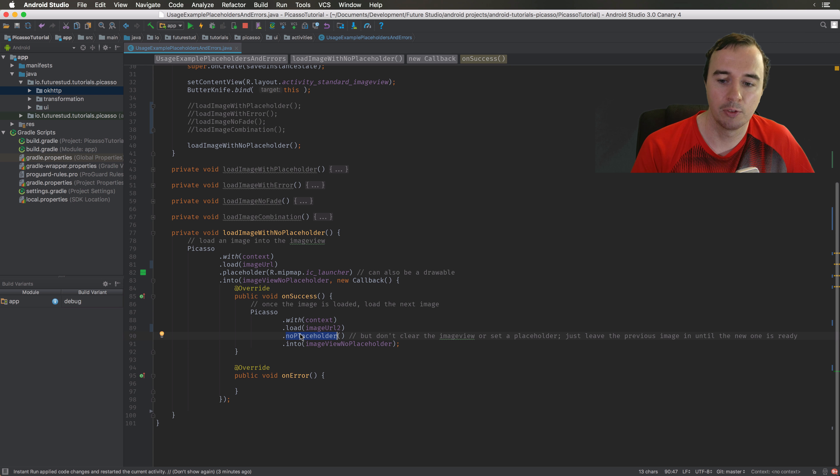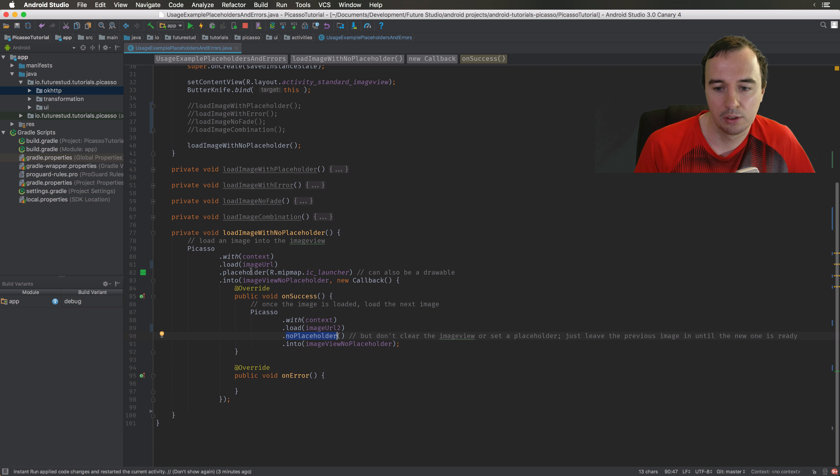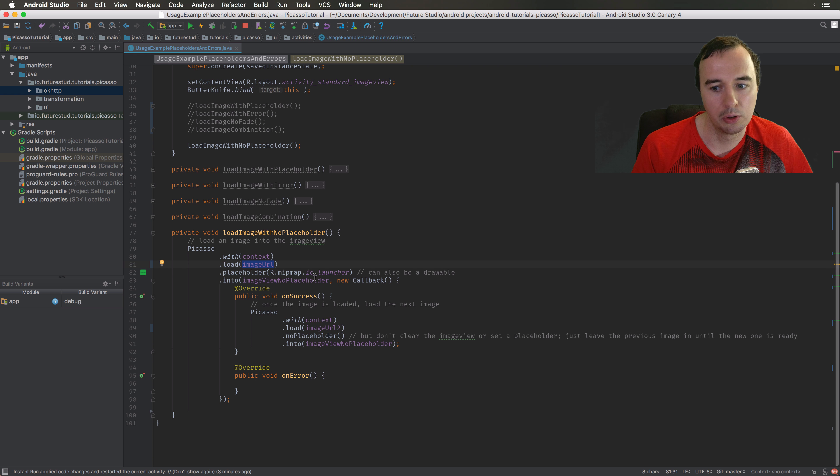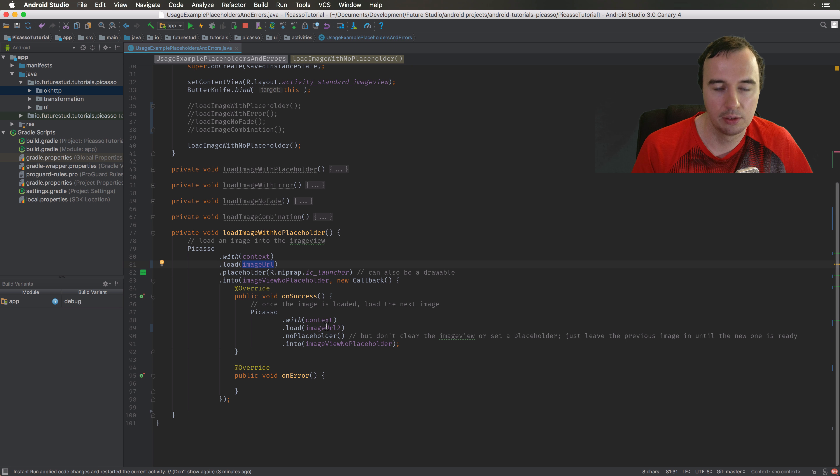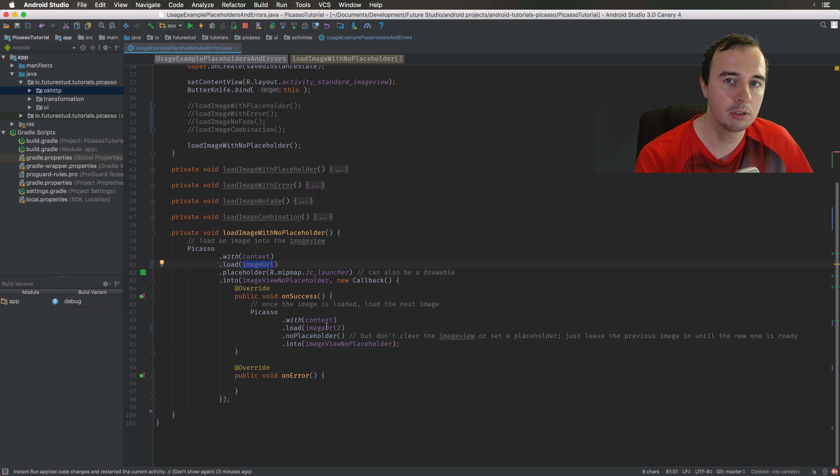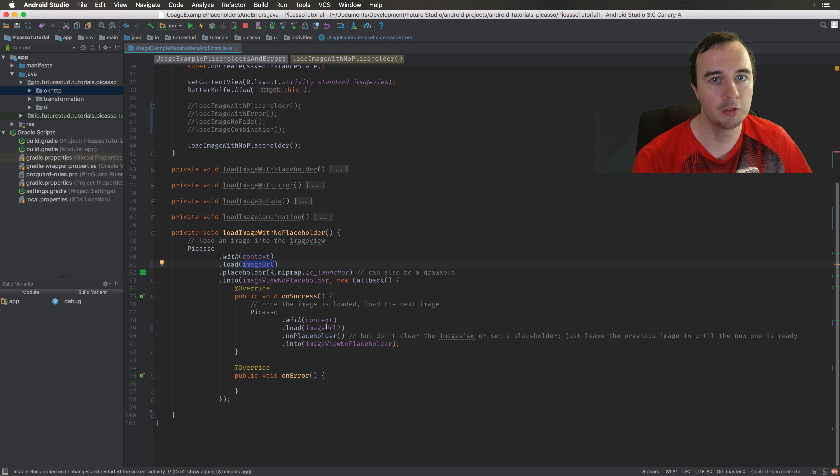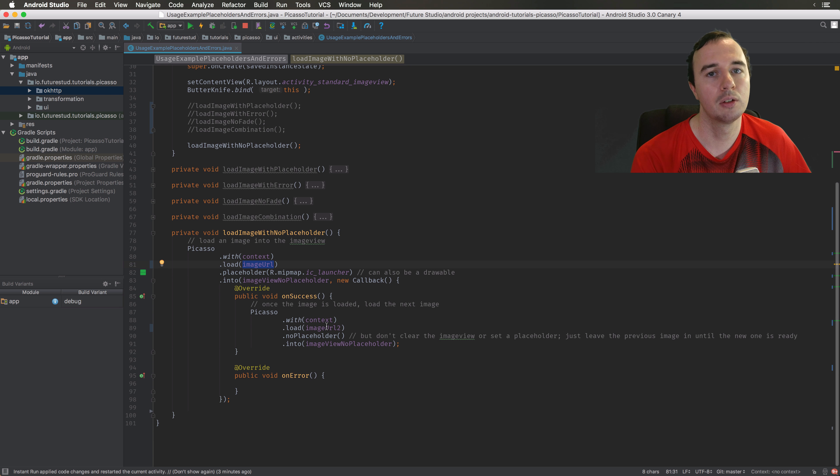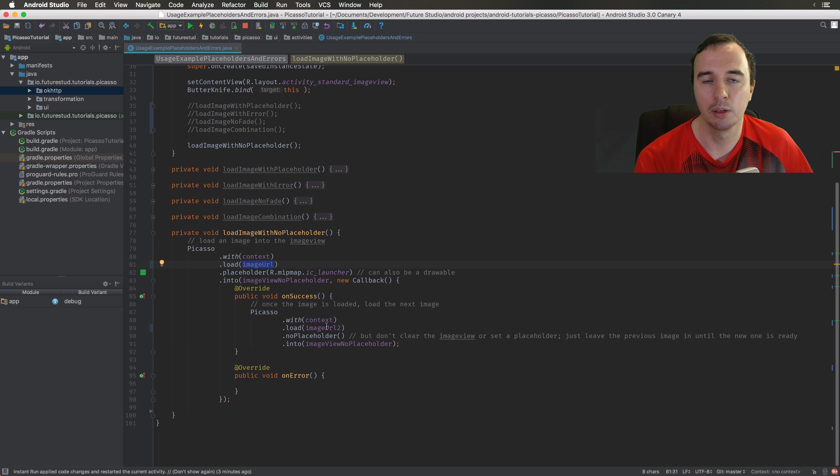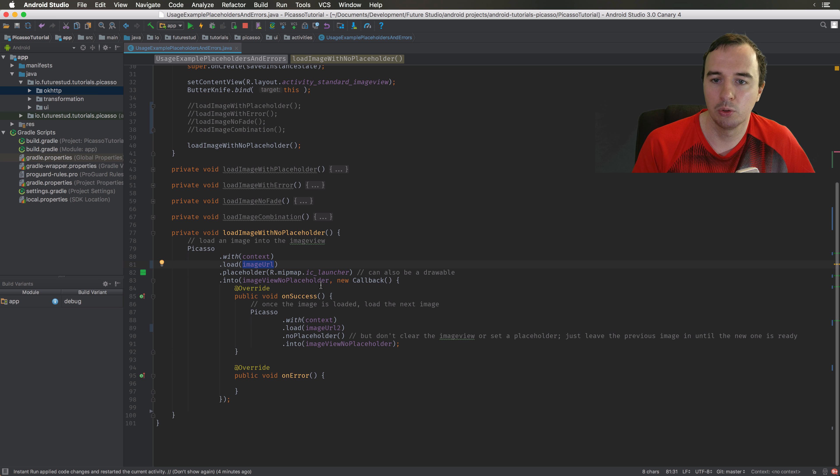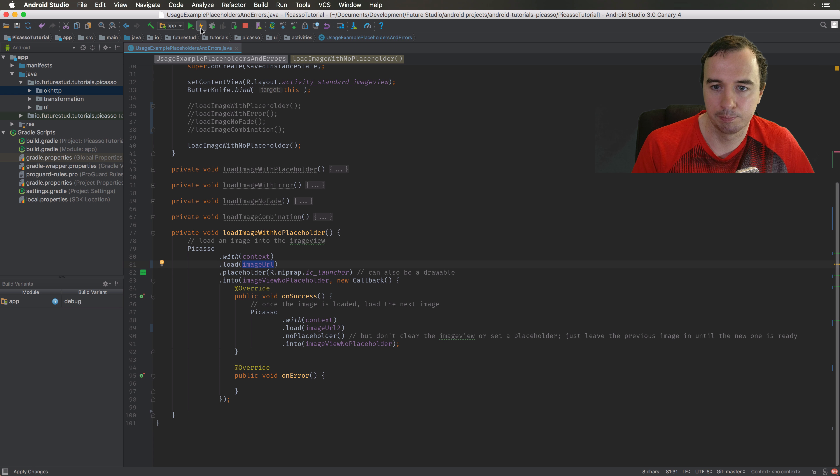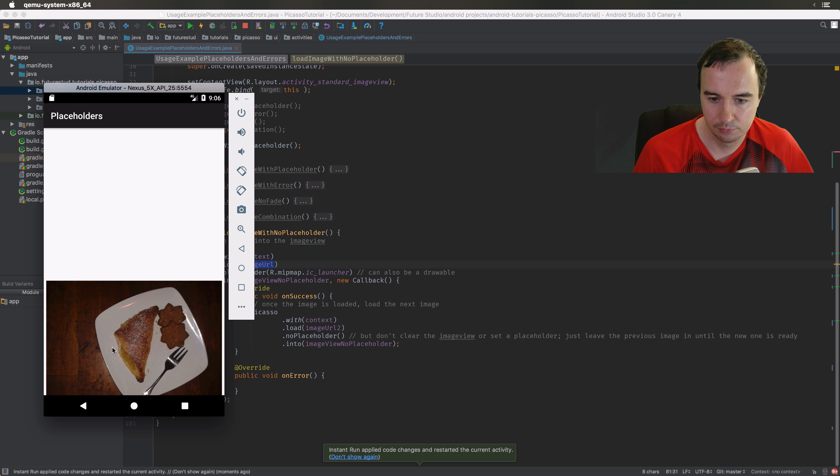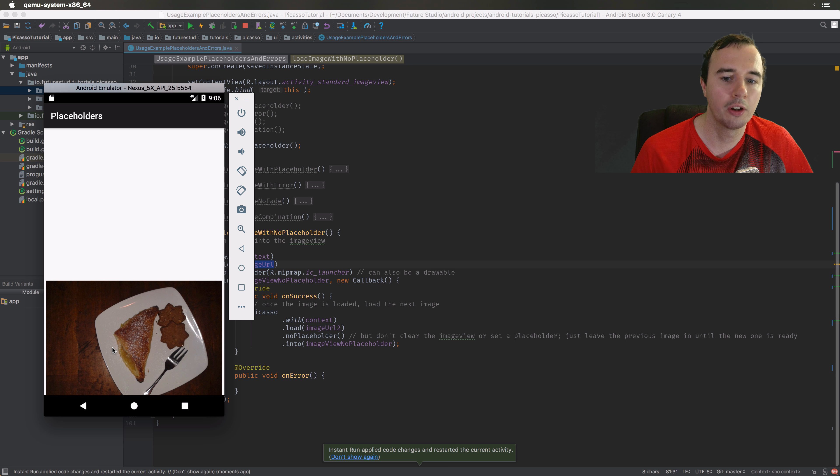So that's not a good option either, and what you want to do is use the no placeholder method. What that does is it will keep this image we have loaded here in the previous image view until the image is ready. So now we go from placeholder to the first image, and when the second image is ready then we will replace the image. That makes it a much smoother experience for the user and it won't get janked around between placeholders and images.